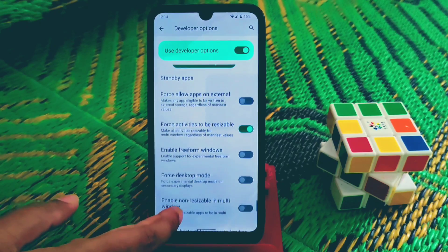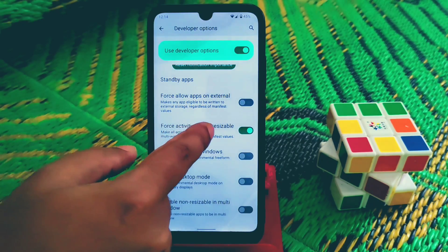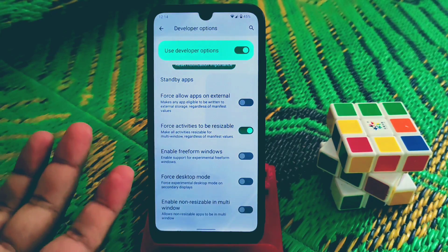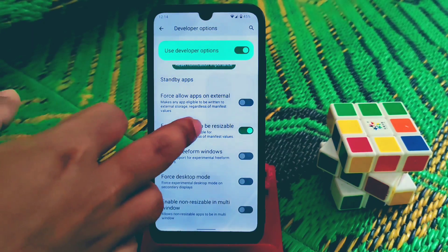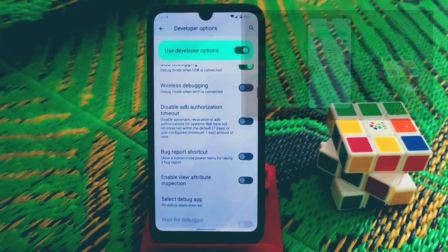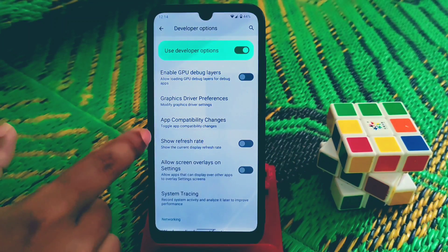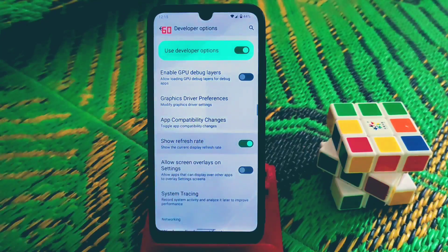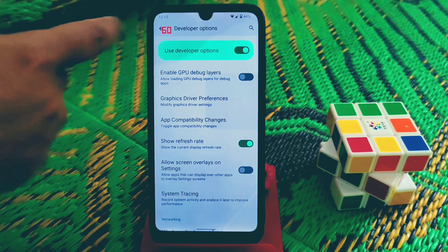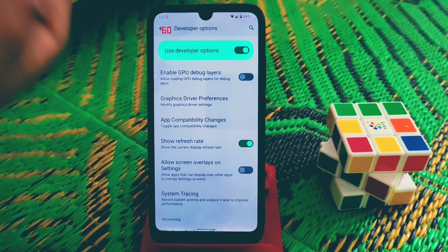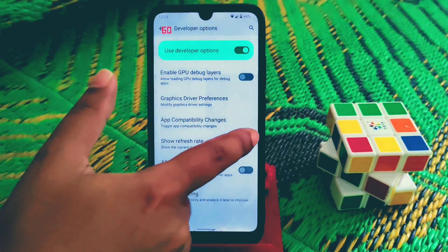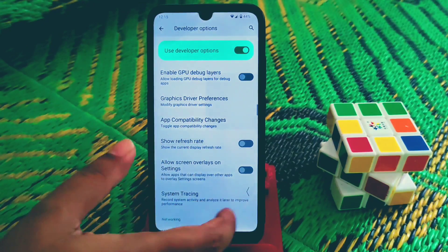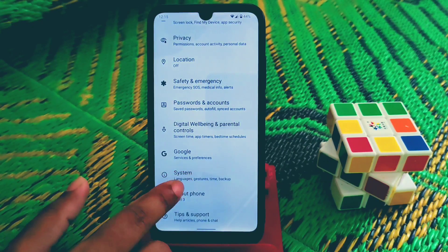In Developer Options, enable 'Force activities to be resizable' so you can use split-screen with any application. There is also 'Show refresh rate' — if you enable this you will see the refresh rate on screen, which is useful by default when you're playing games.